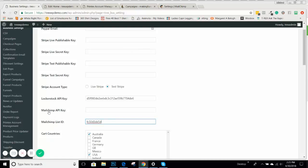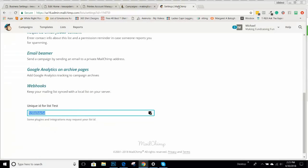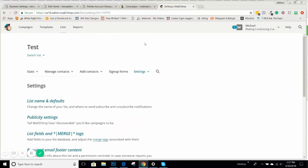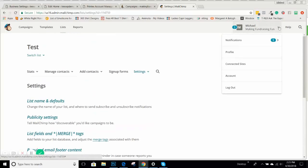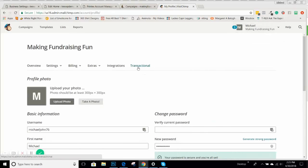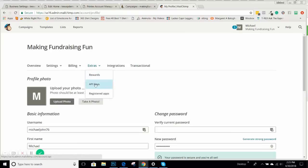We also need a MailChimp API key. Go back over here. Up in the header section, pull down the dropdown. You're going to go to profile, go to extras, pull that down and you'll see API keys.